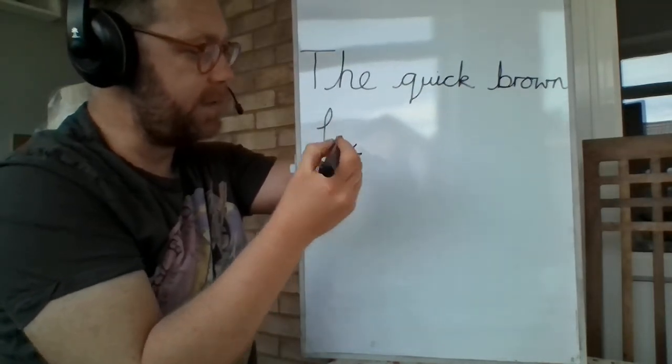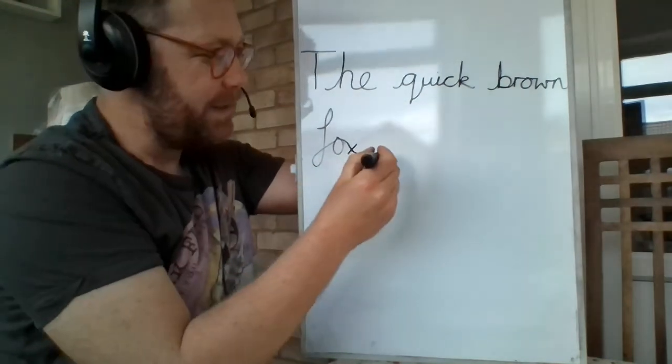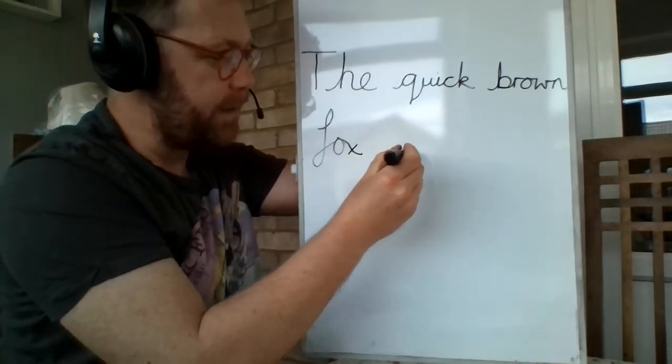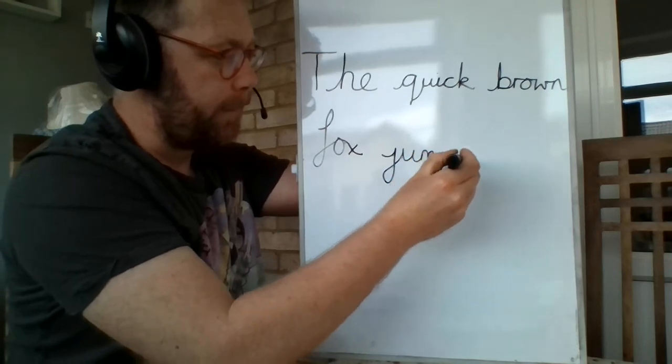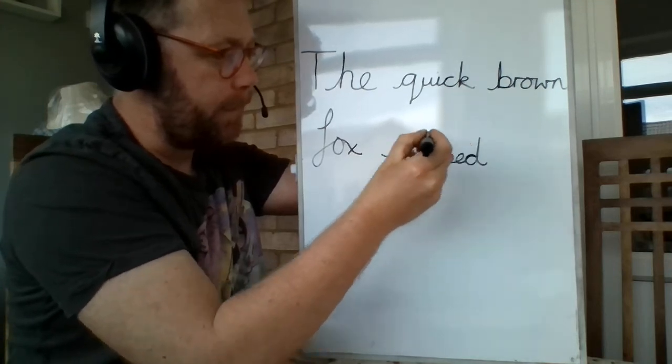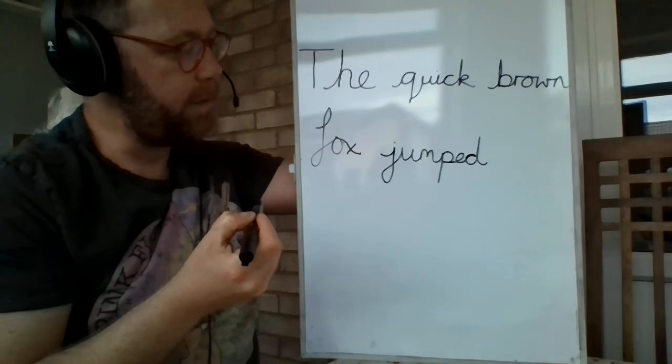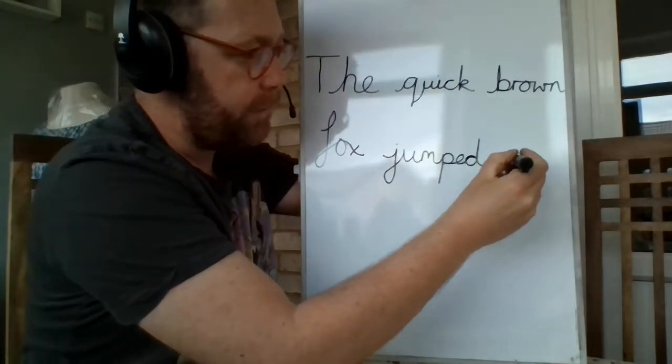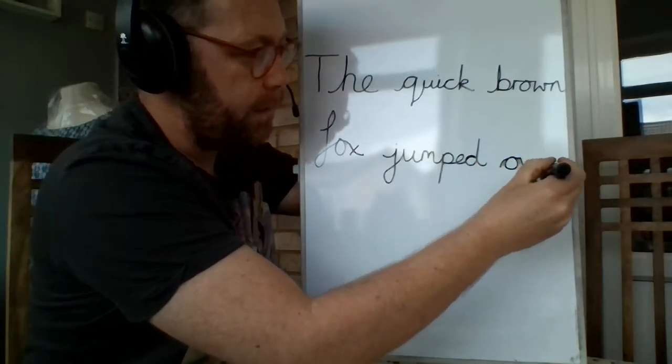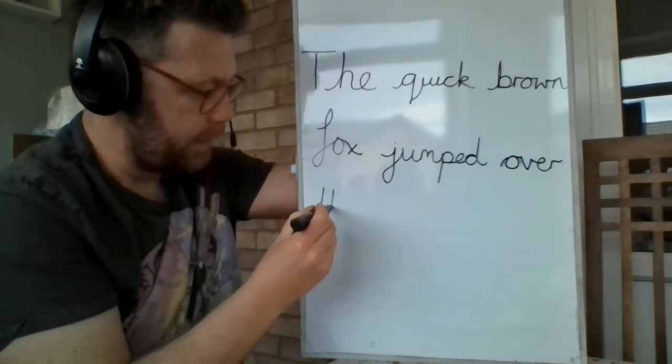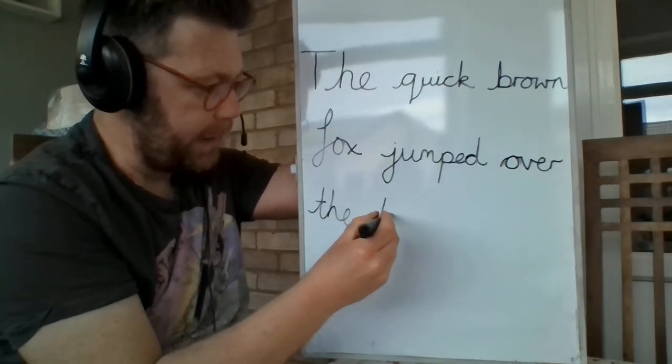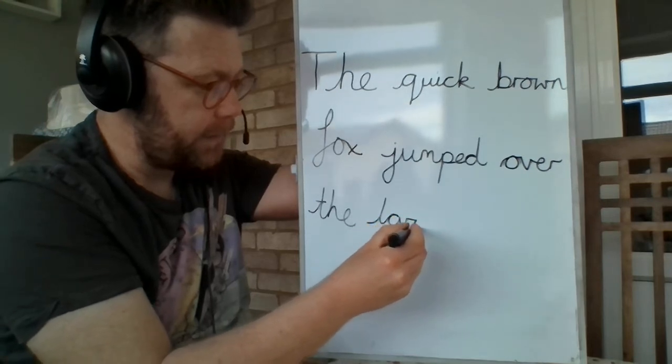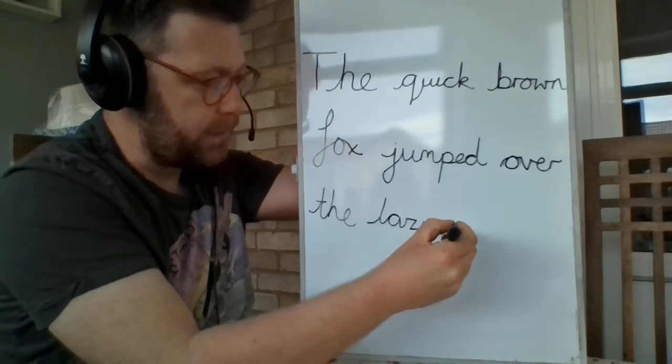Fox. Jumped. The quick brown fox jumped over.